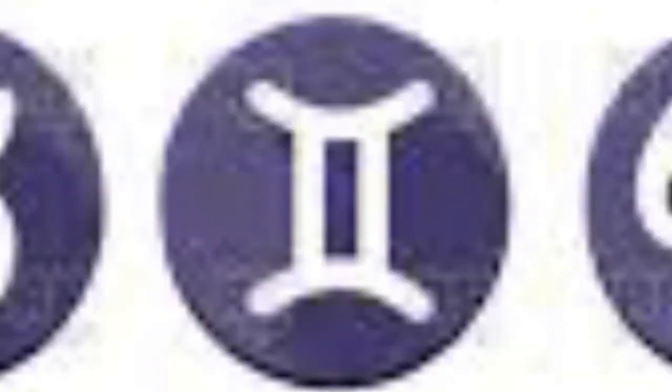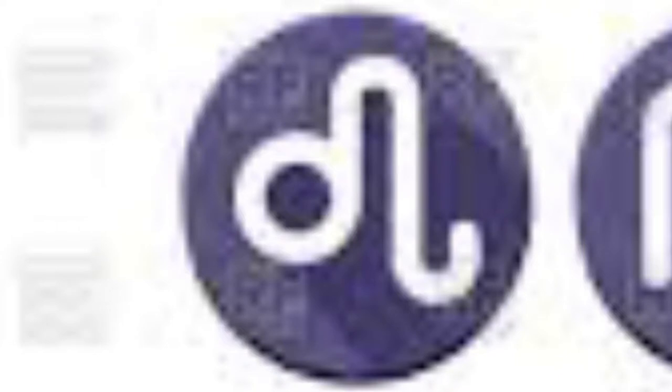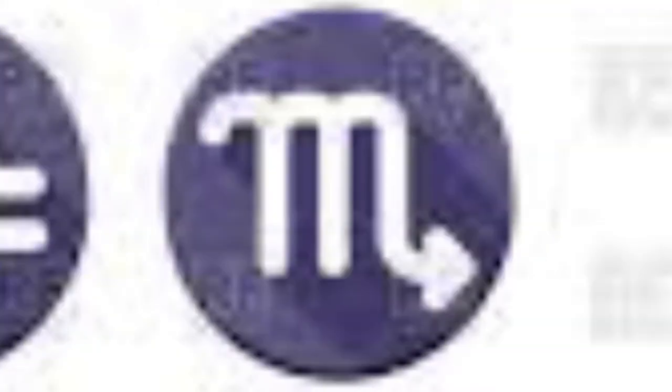There are 12 main zodiac signs: Aries, Taurus, Gemini, Cancer, Leo, Virgo, Libra, Scorpio, Sagittarius, Capricorn, Aquarius and Pisces.